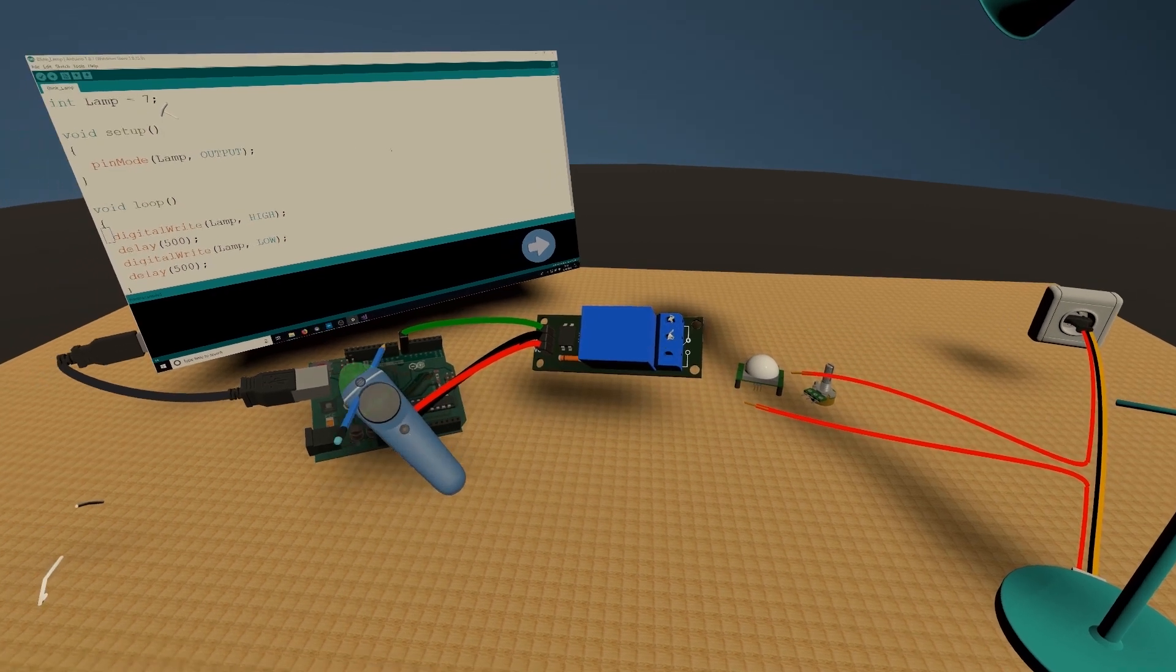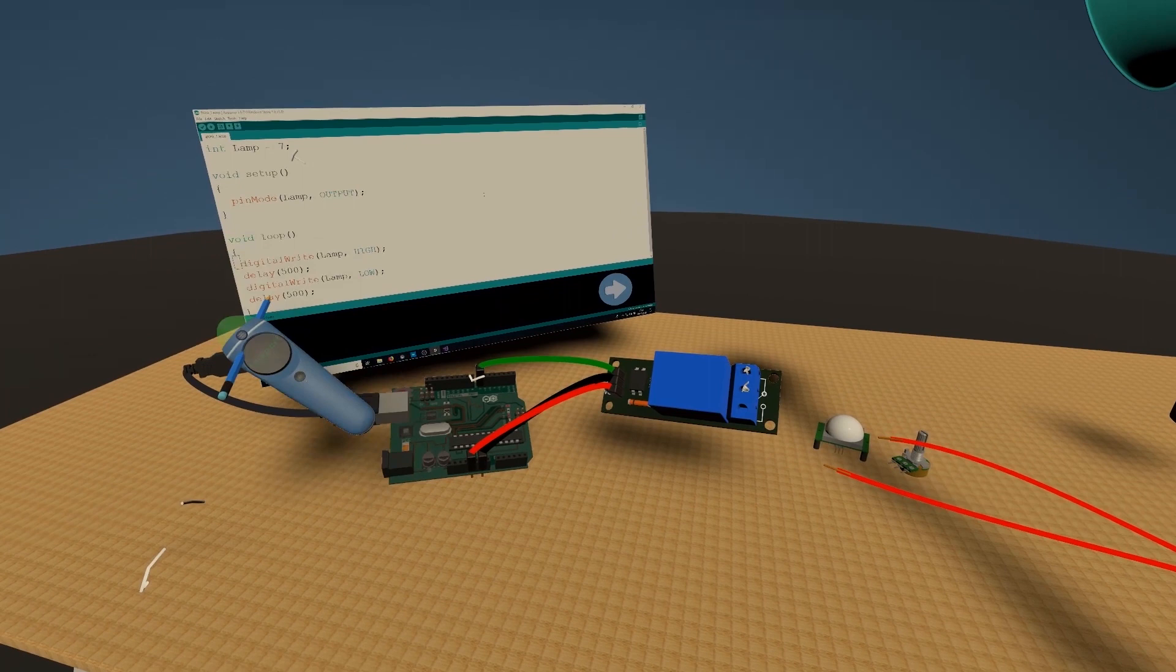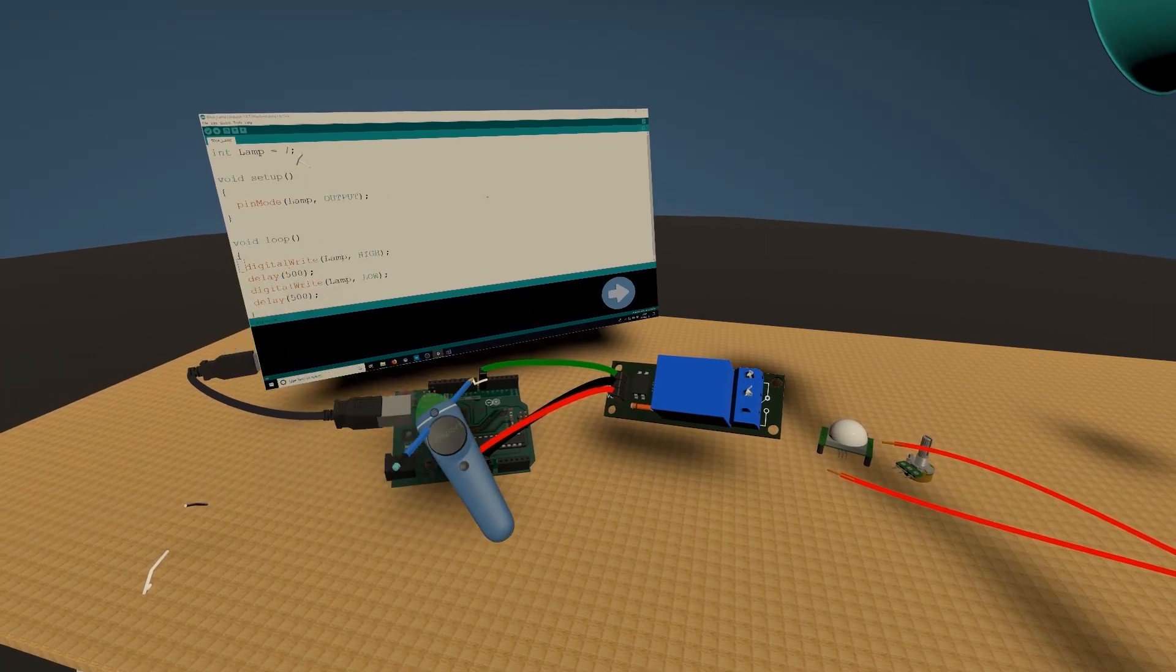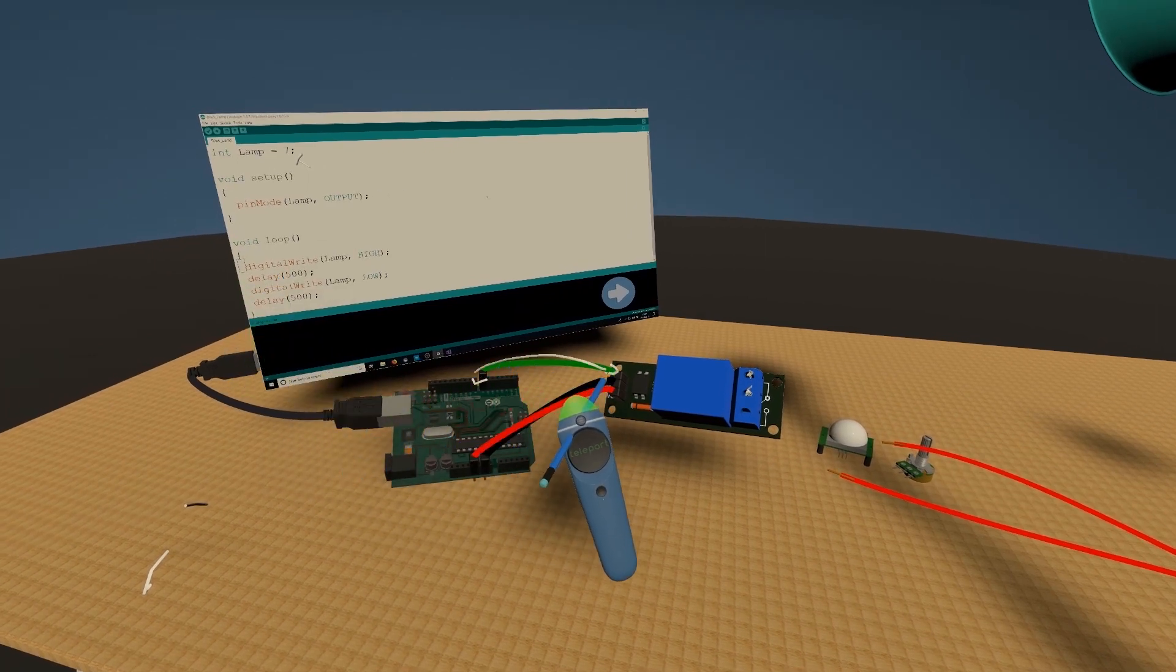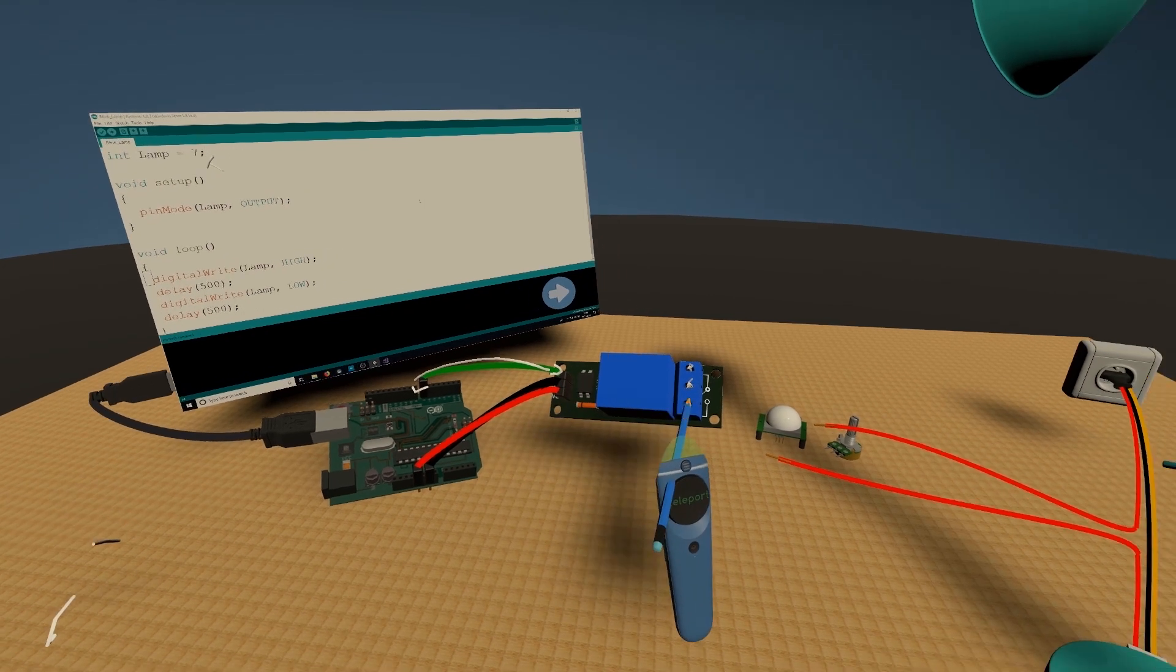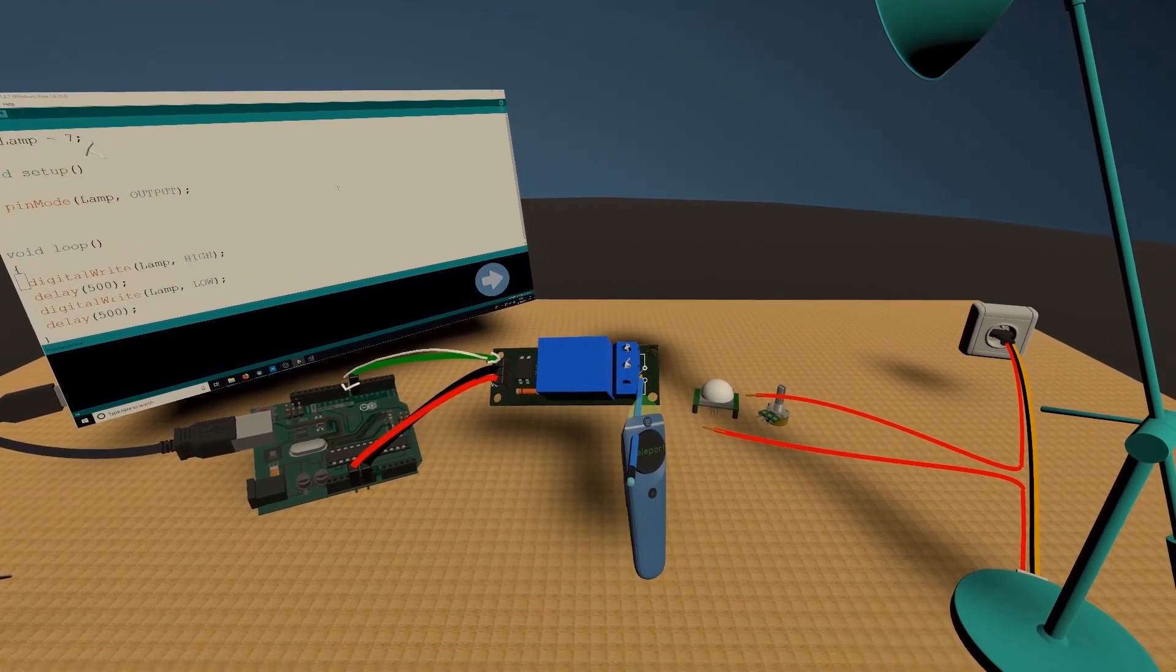When we activate this pin, which will be every half a second in our case, this will go 5 volt here. This will activate and this will switch.